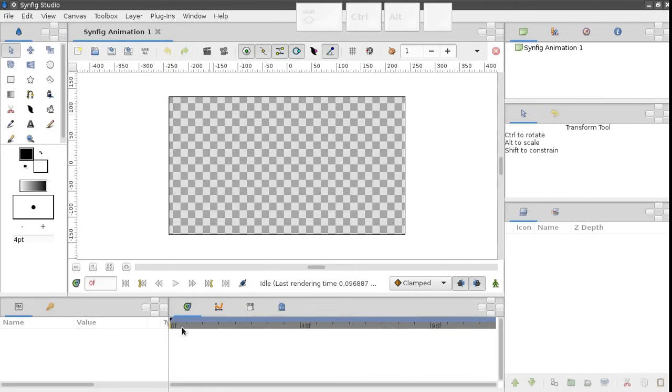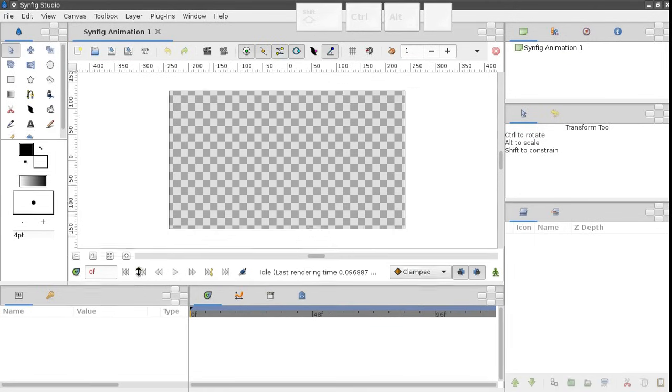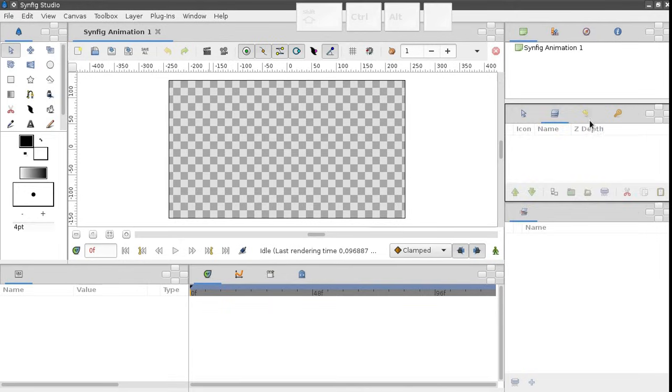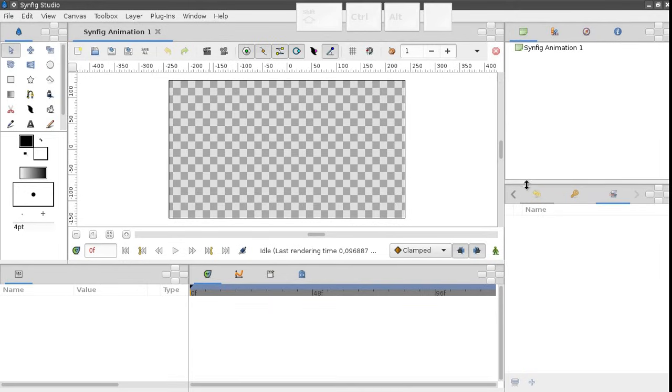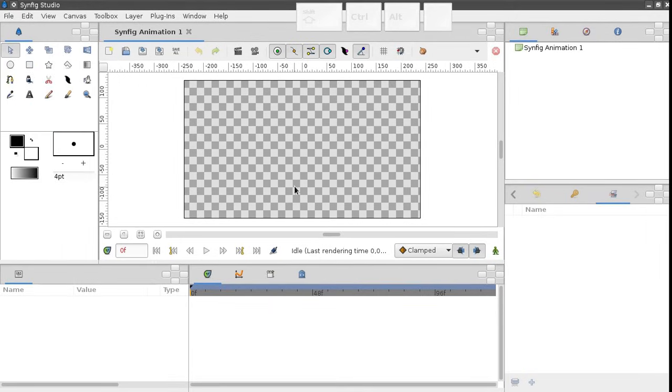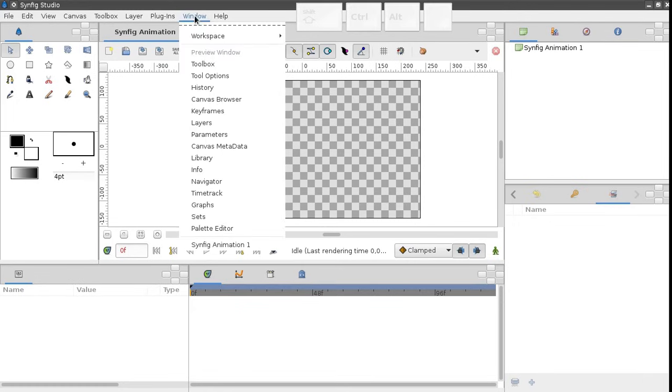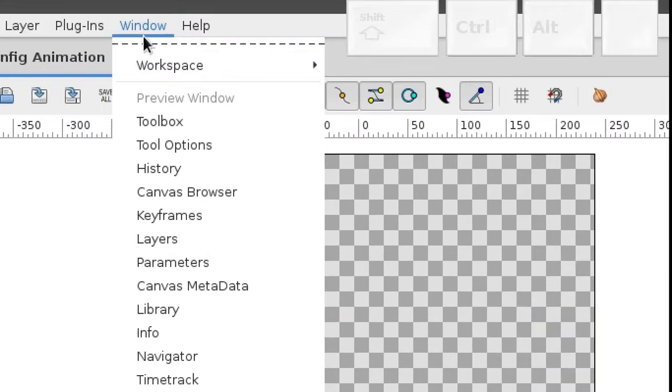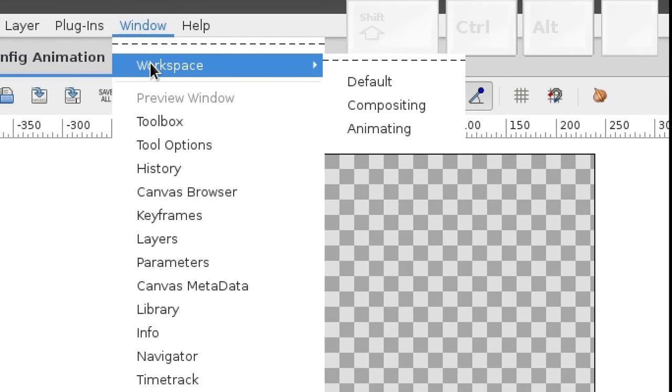Now let's look at the main elements of the interface. It might happen that your Synfig installation is configured differently. To restore the default layout choose Window Workspace Default.